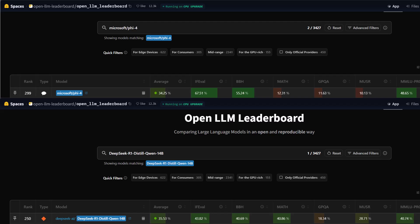For the IFEval, Microsoft Phi excels with 67.51%, which is significantly higher than DeepSeek R1's 43.82%. This indicates that Microsoft Phi-4 performs exceptionally well in inference evaluation tasks.